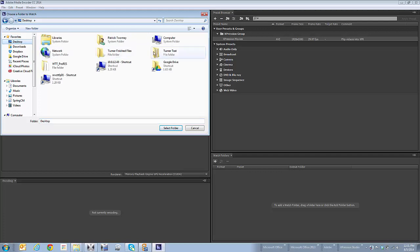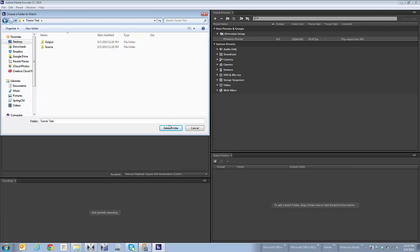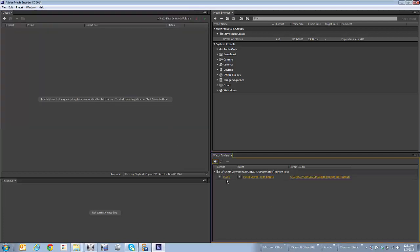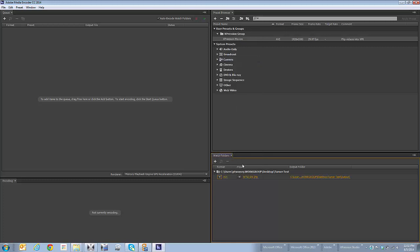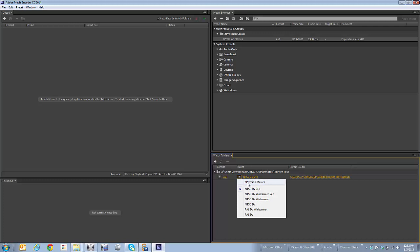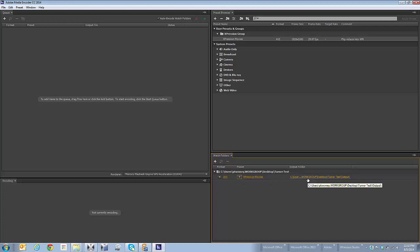I'm going to look at my desktop. I've got a folder called Turner Test. I'm going to select that, and I have to come down here and again choose my preset, doing AVI, and that I want to do Expression Movies as the codec. And I've already picked my destination, or my source, which is the Turner Test.